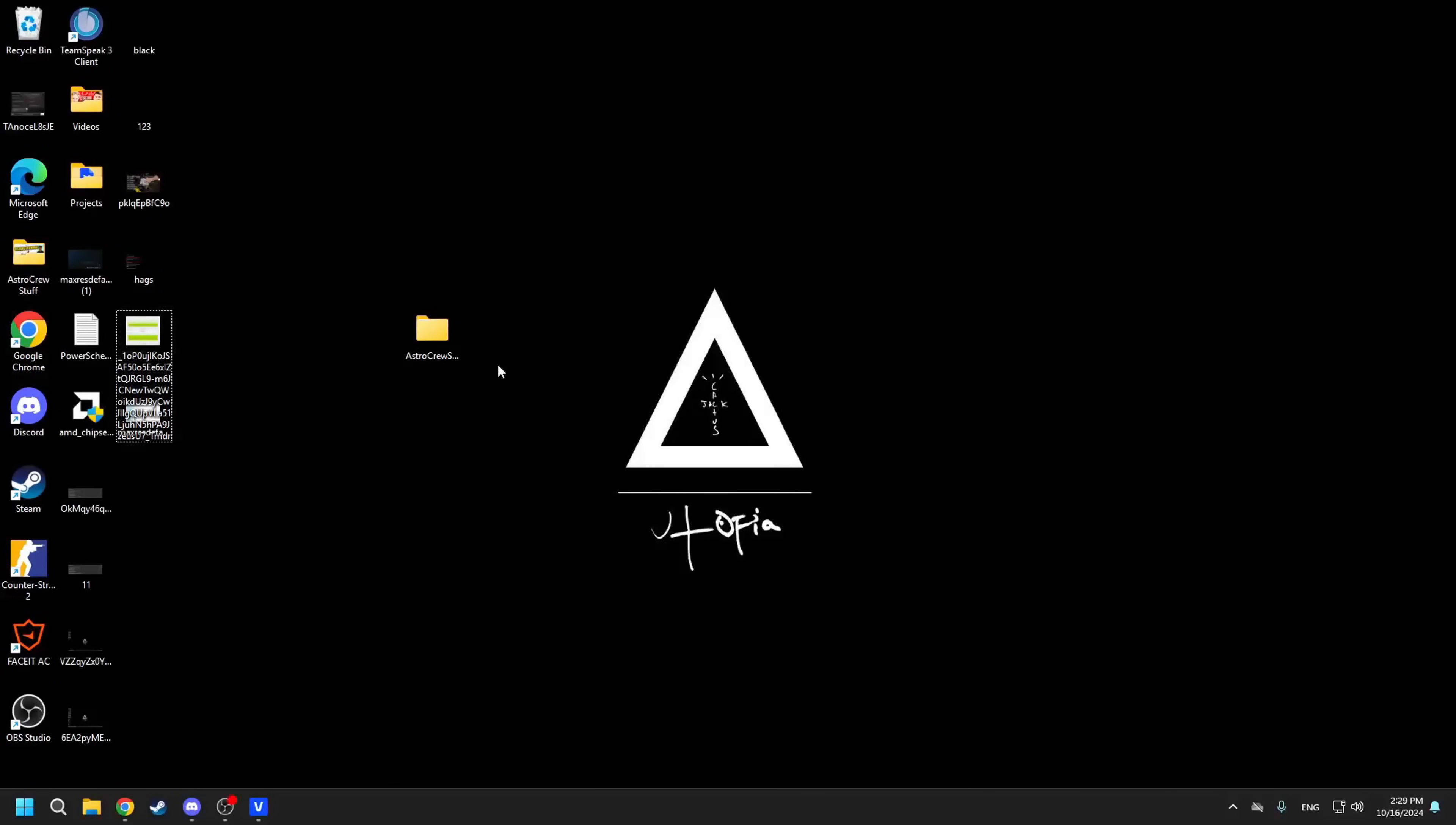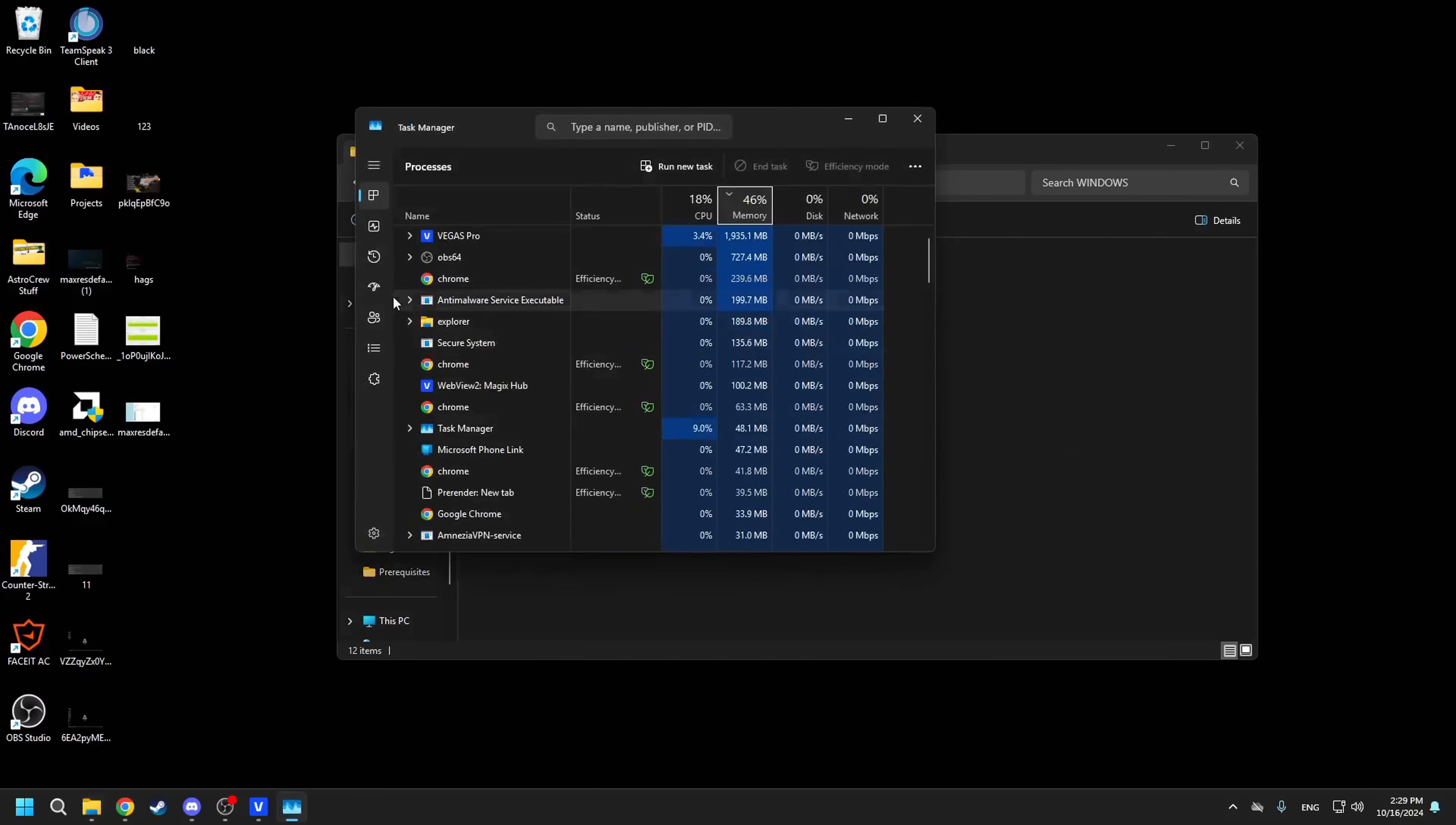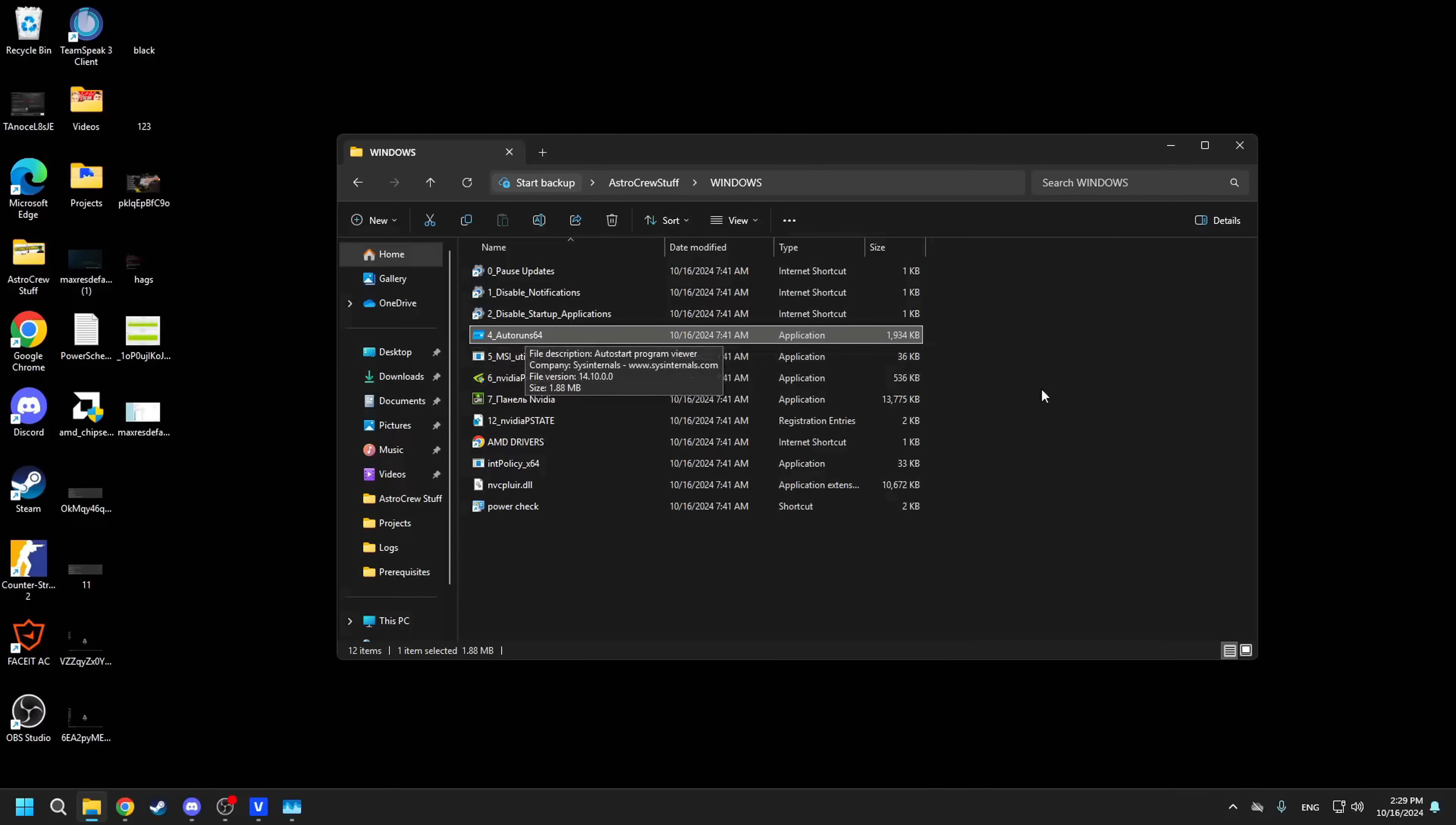Next, it is worth moving on to managing startup programs. That is, removing unnecessary programs that launch when your system starts. Yes, this can be done via the task manager, but it is easier to do it through the third-party software because it allows us to access more stuff. Just follow the actions on the screen and you'll get an excellent result where your system will start up faster and fewer resources will be spent on background applications.